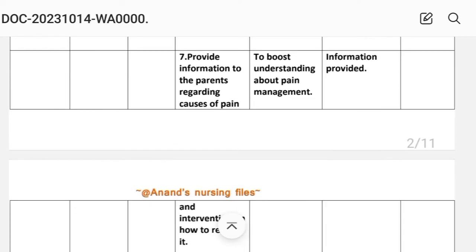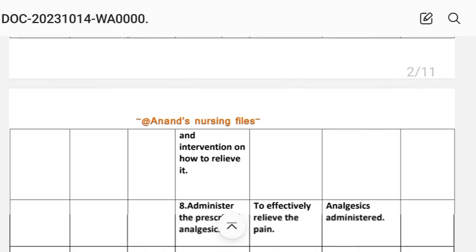Intervention number seven: provide information to the parents regarding causes of pain and interventions on how to relieve it, to boost understanding about pain management. Implementation: information provided.